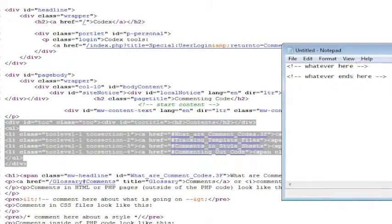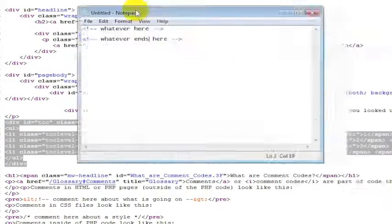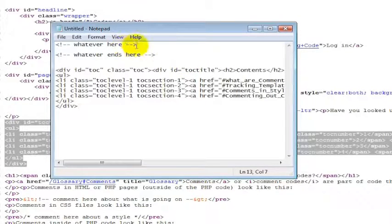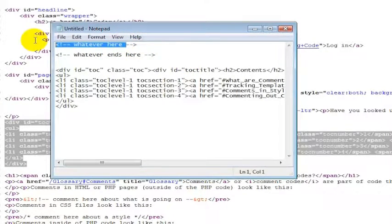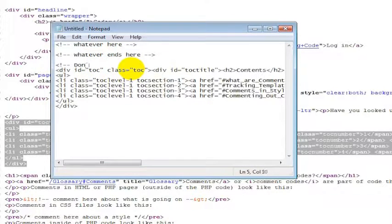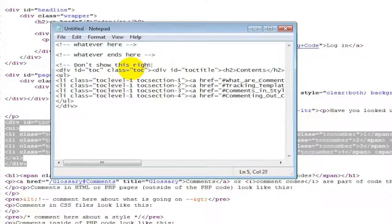But inside of here, let's just say I'm going to copy that, paste it into here. What you could do is just say I'm not going to show this right now. So I'm just going to put this part at the beginning, just say whatever here, don't show this right now.